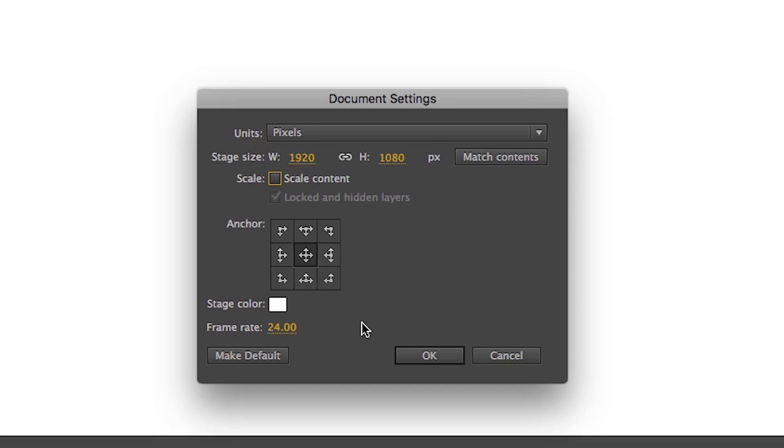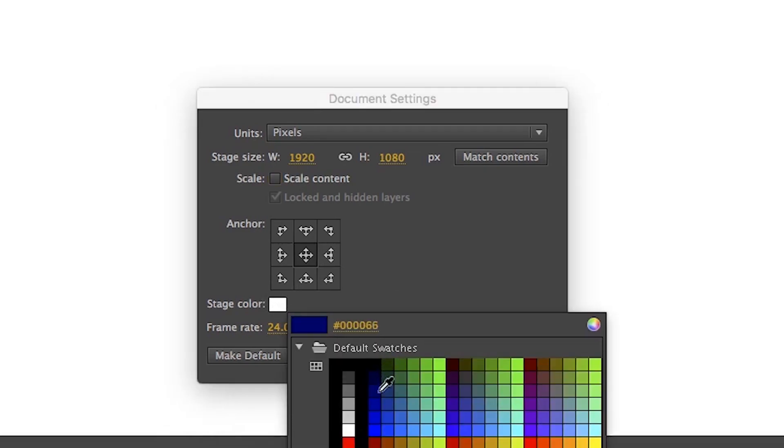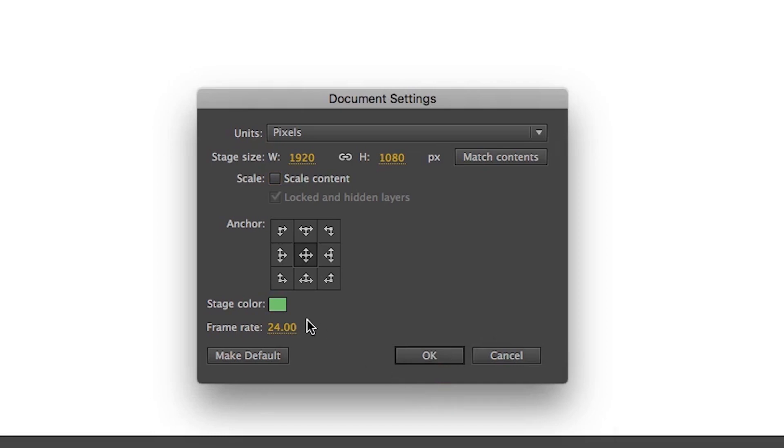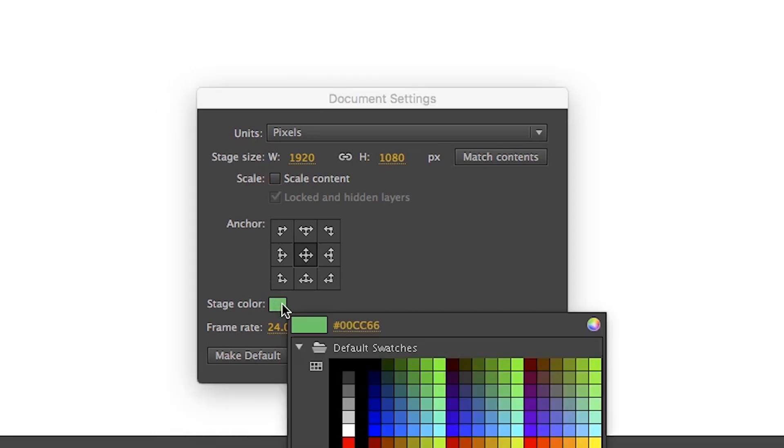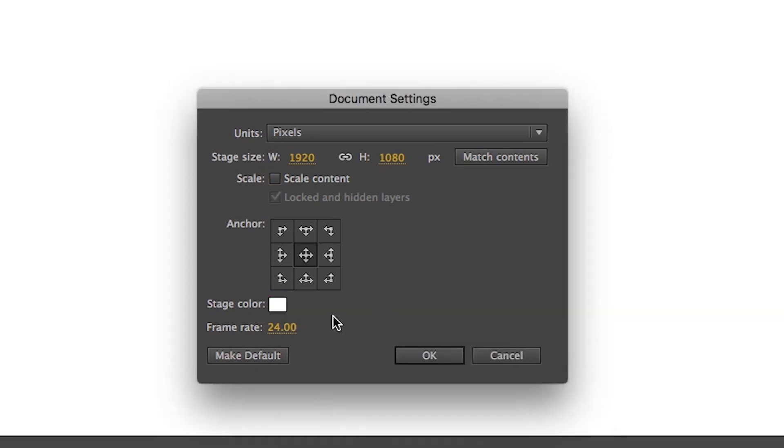At the bottom, there is Stage Color. This is the color of stage. By default, it is white. You can change it if you want. But on the animation, it won't affect anything.